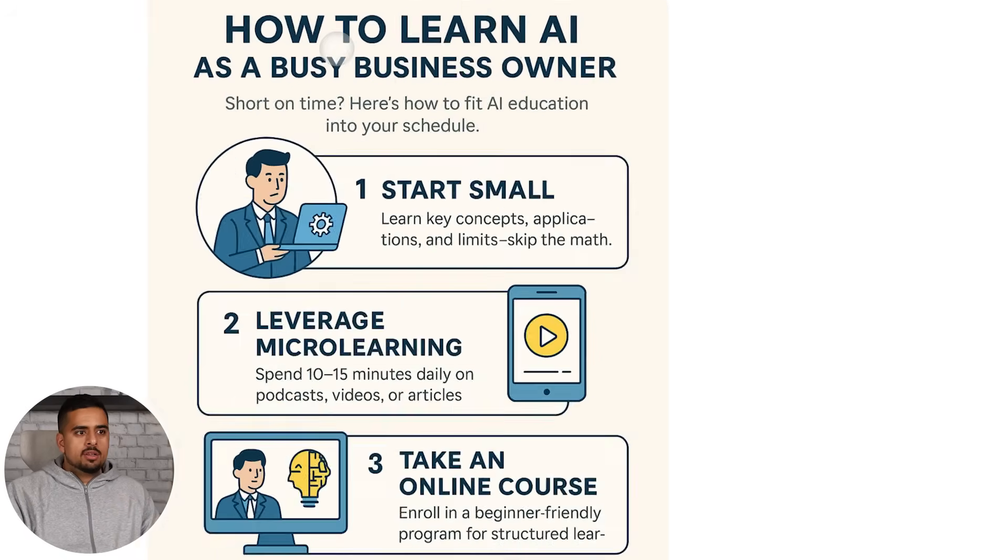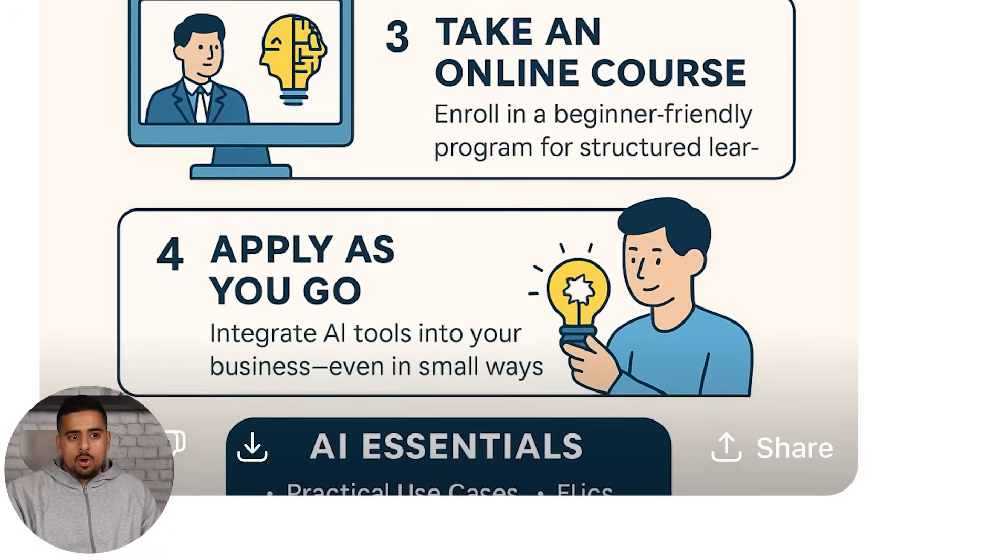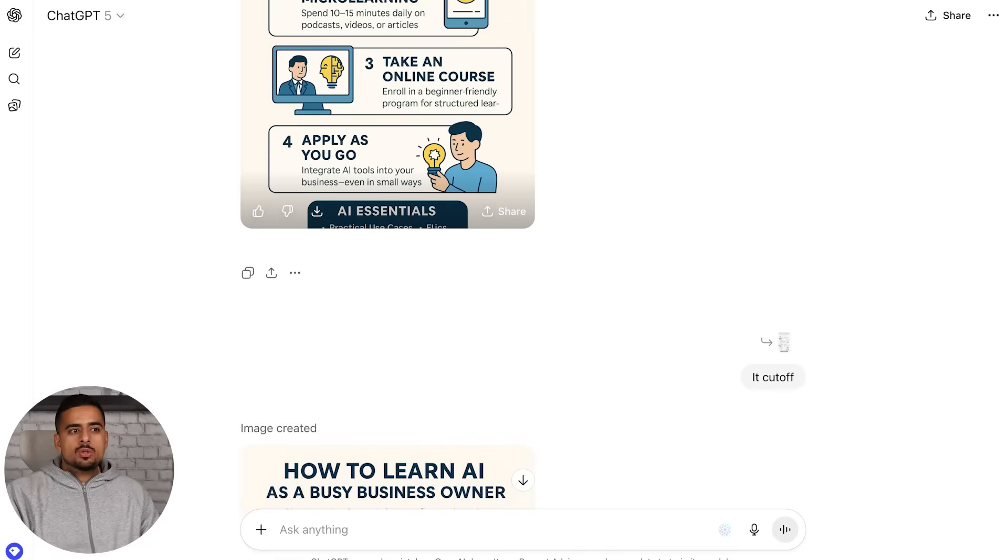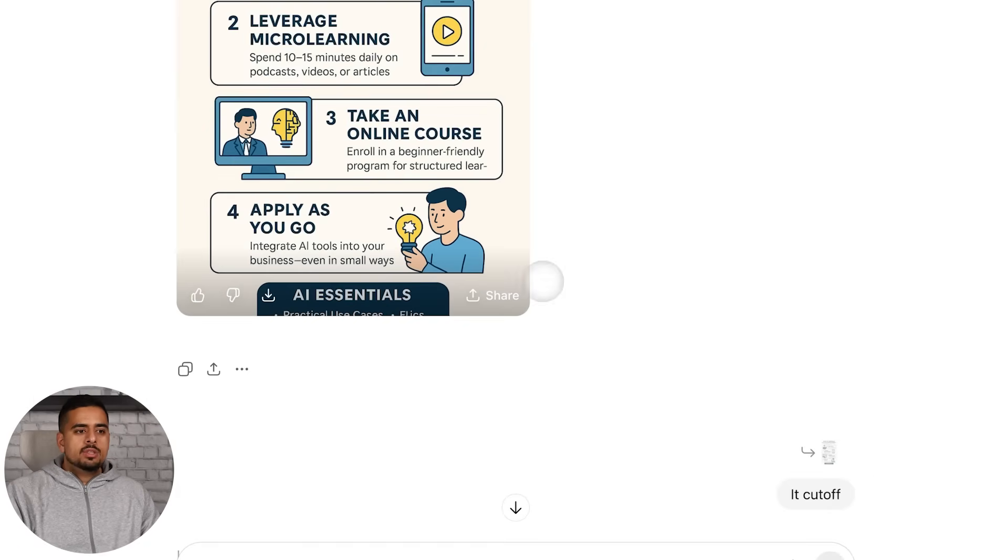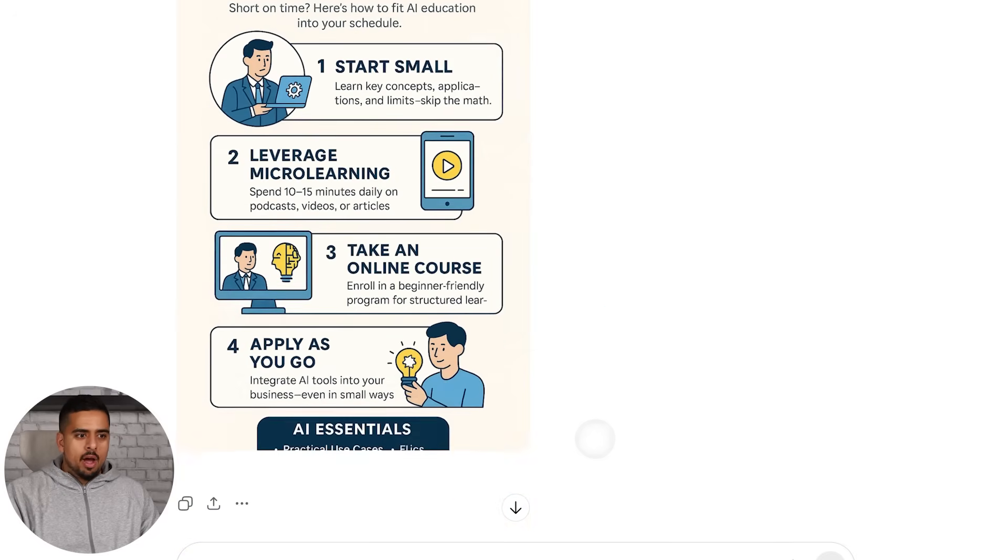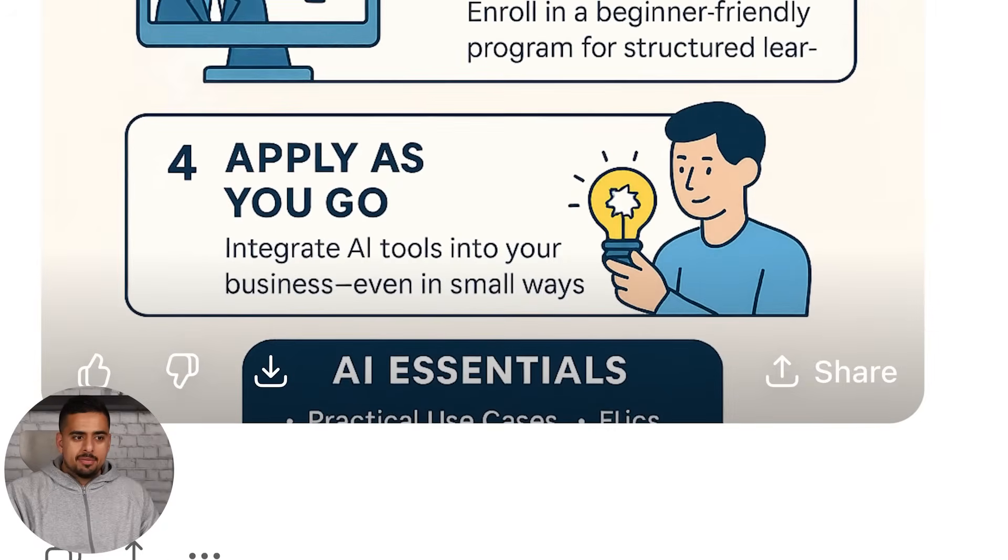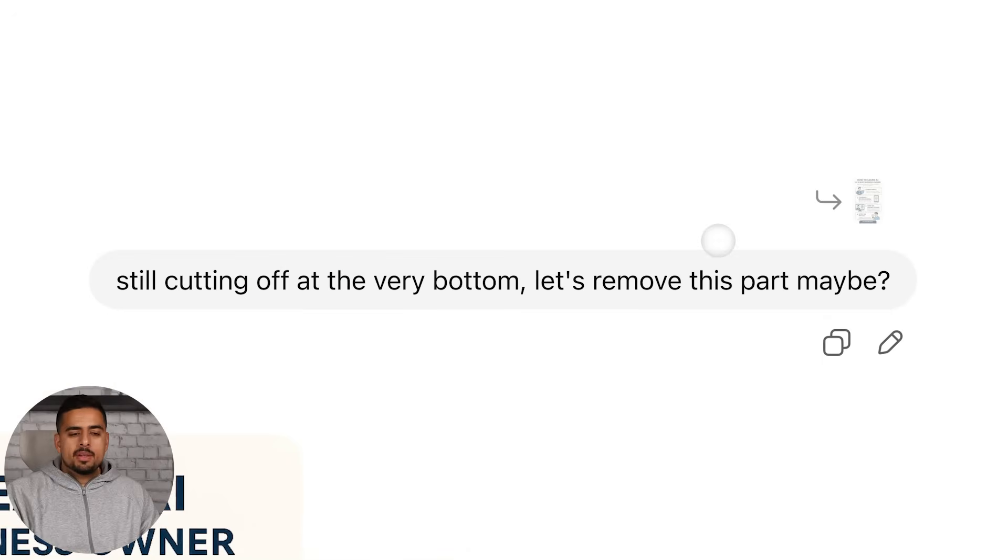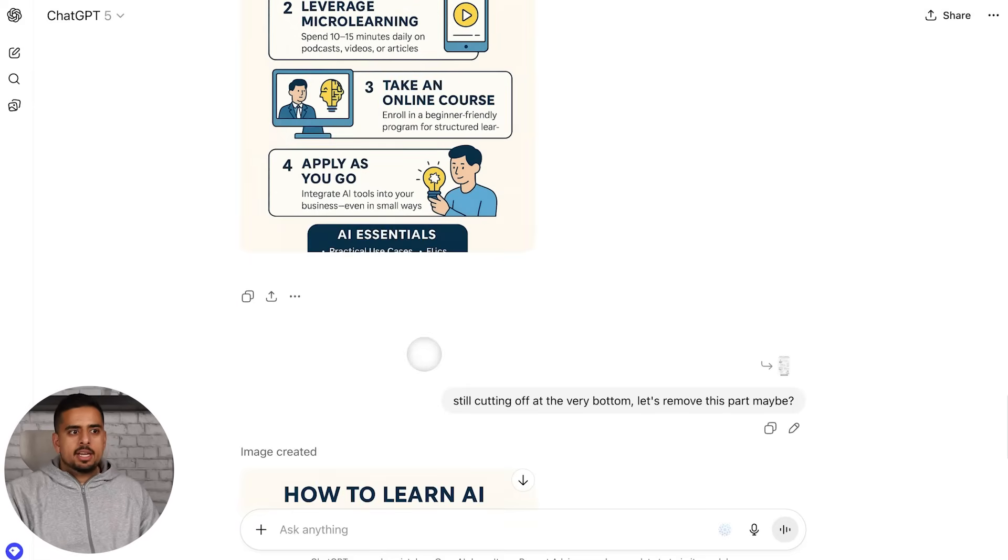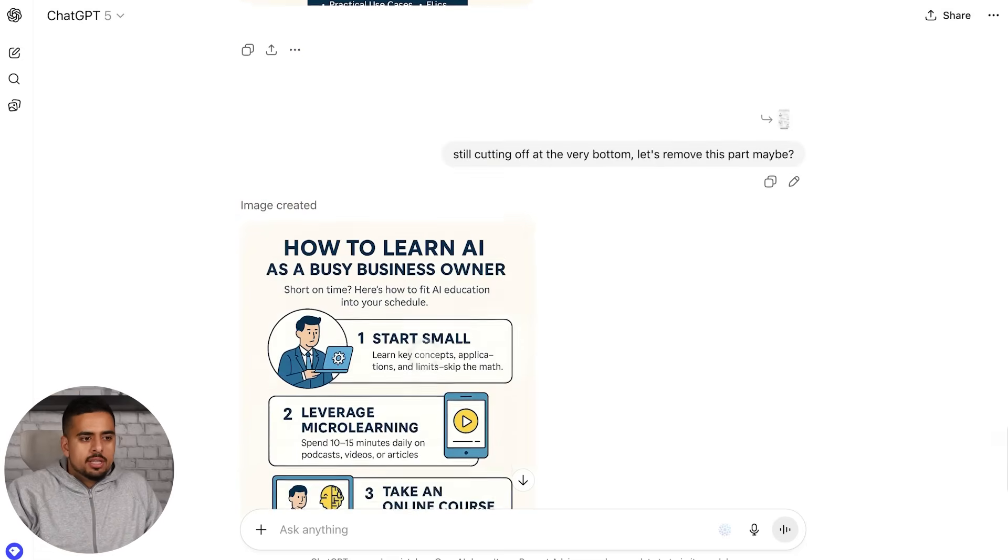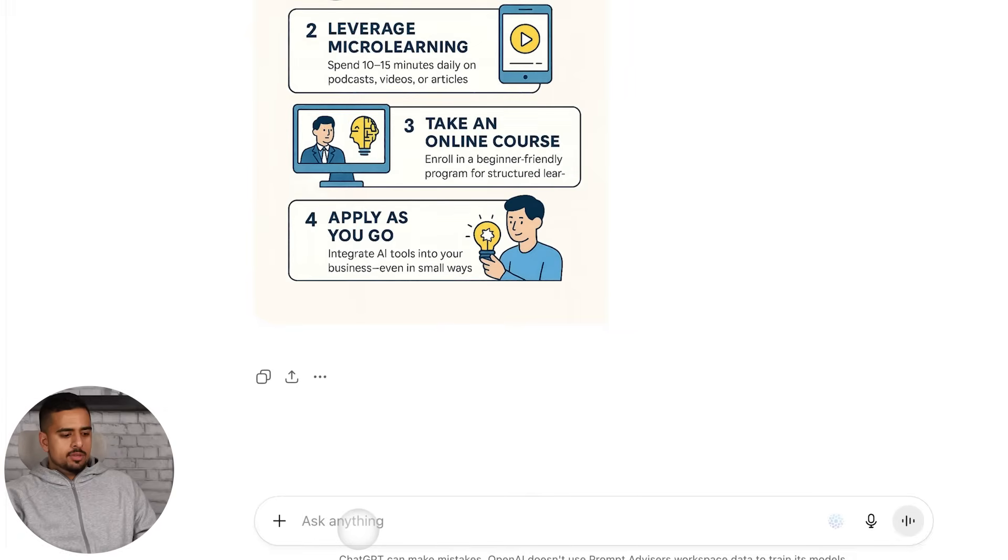By priming it, we initially get something that looks pretty decent - the spelling is good, the infographic's pretty minimalistic, not too AI slop, but we have a problem. We have AI essential that cuts off. I say it cuts off, and then it outputs it again with the cutoff. Then I say still cutting off at the very bottom, let's remove the part entirely. Finally it understands, because there's a length limitation of the actual image itself.